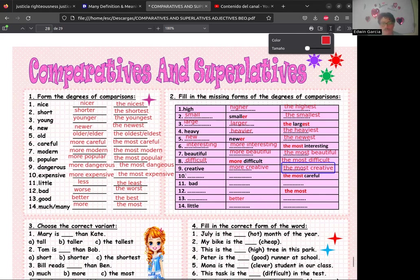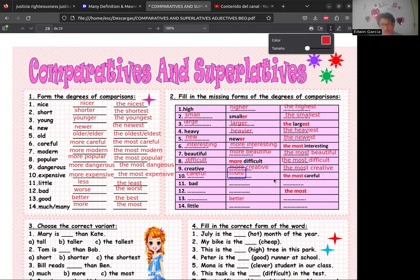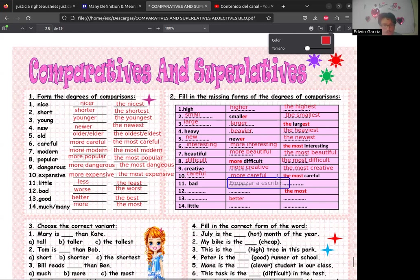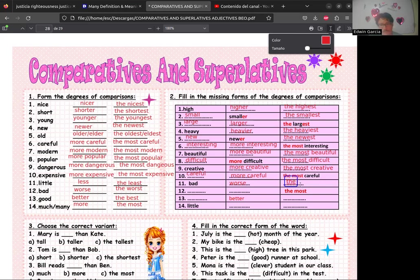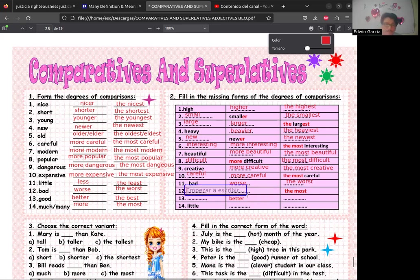Luego 'difficult' (difícil): 'more difficult' y 'the most difficult'. Luego 'creative' (creativo): 'more creative' y 'the most creative'. Luego 'careful' (cuidadoso): 'more careful' y 'the most careful'.